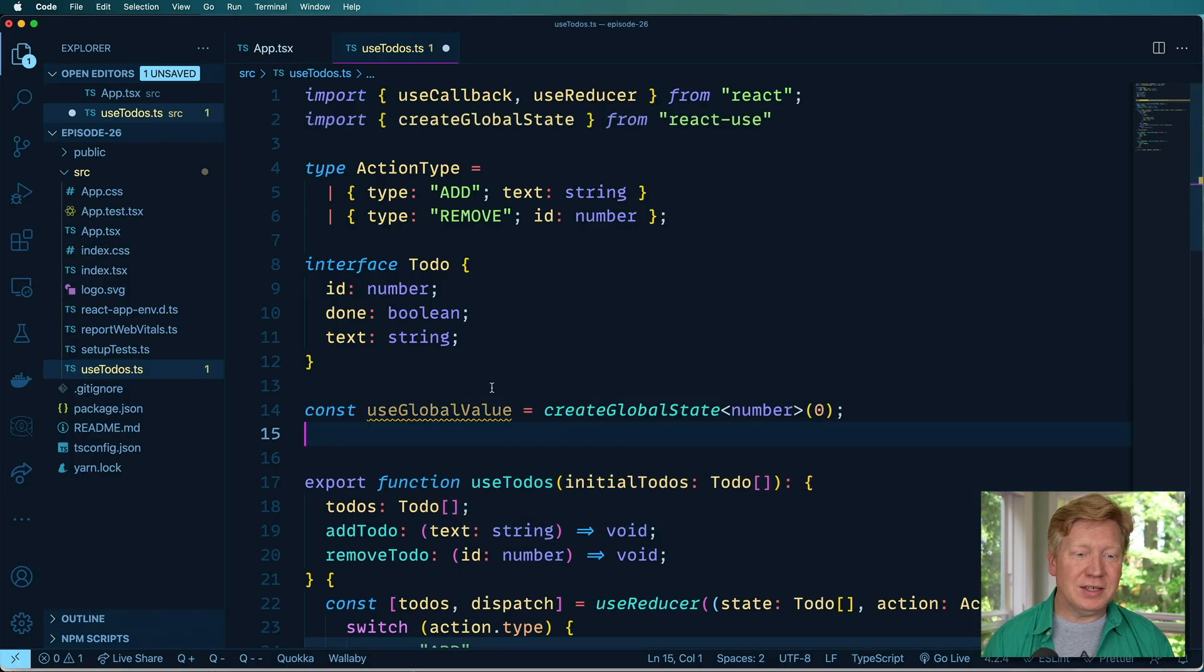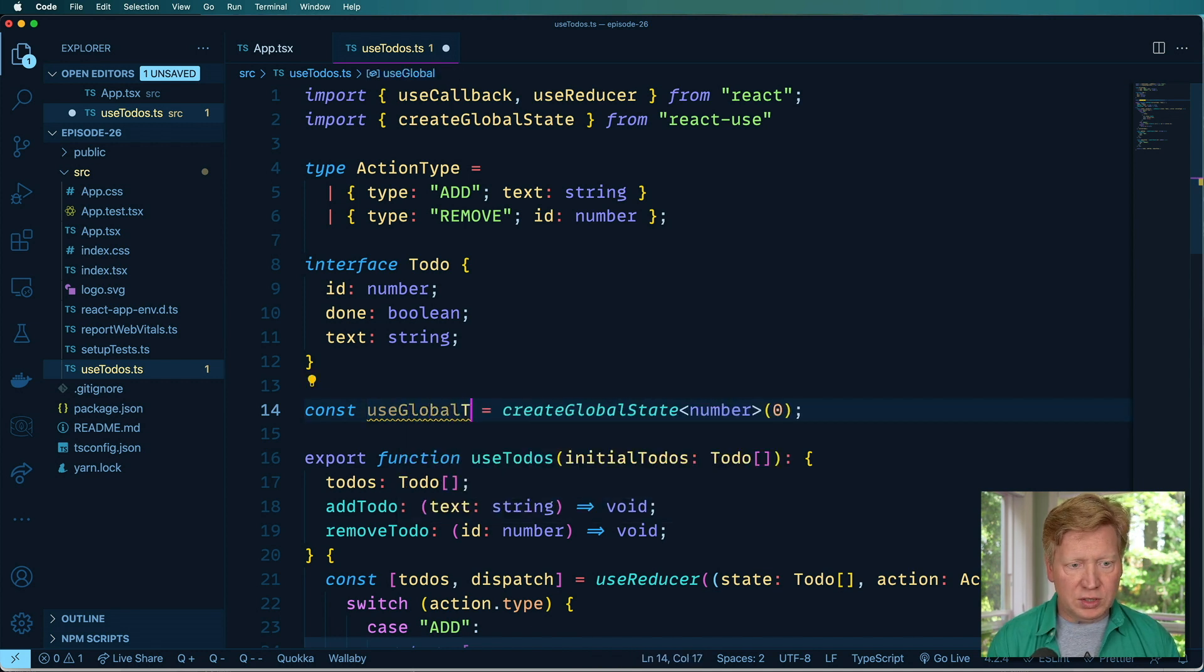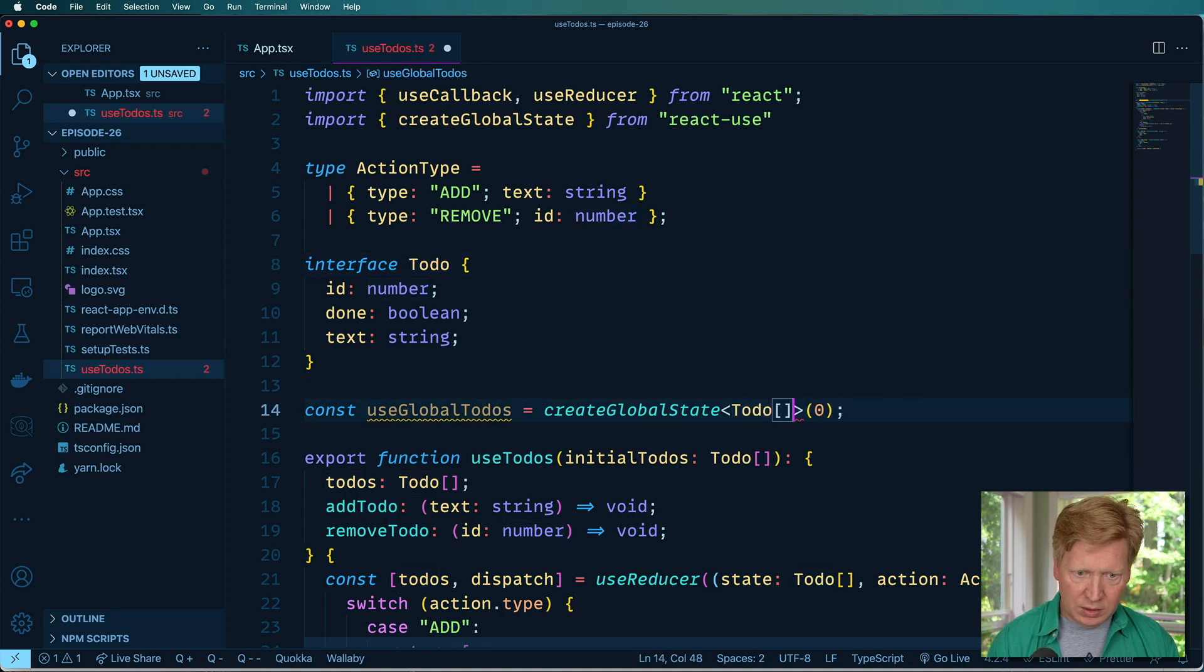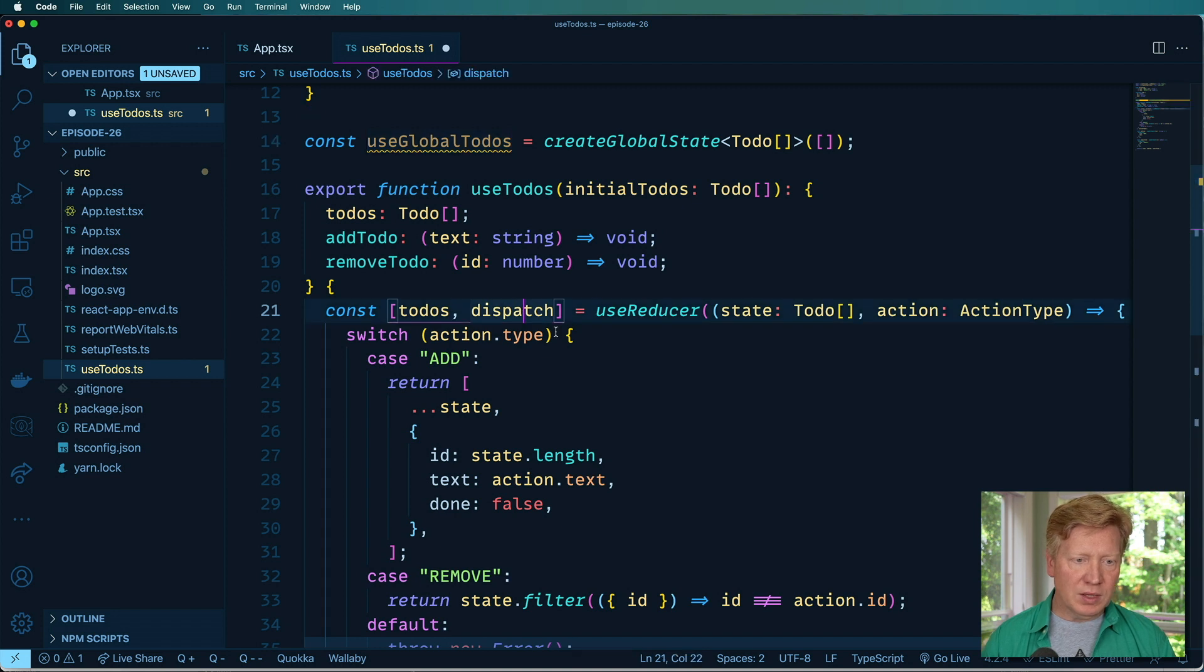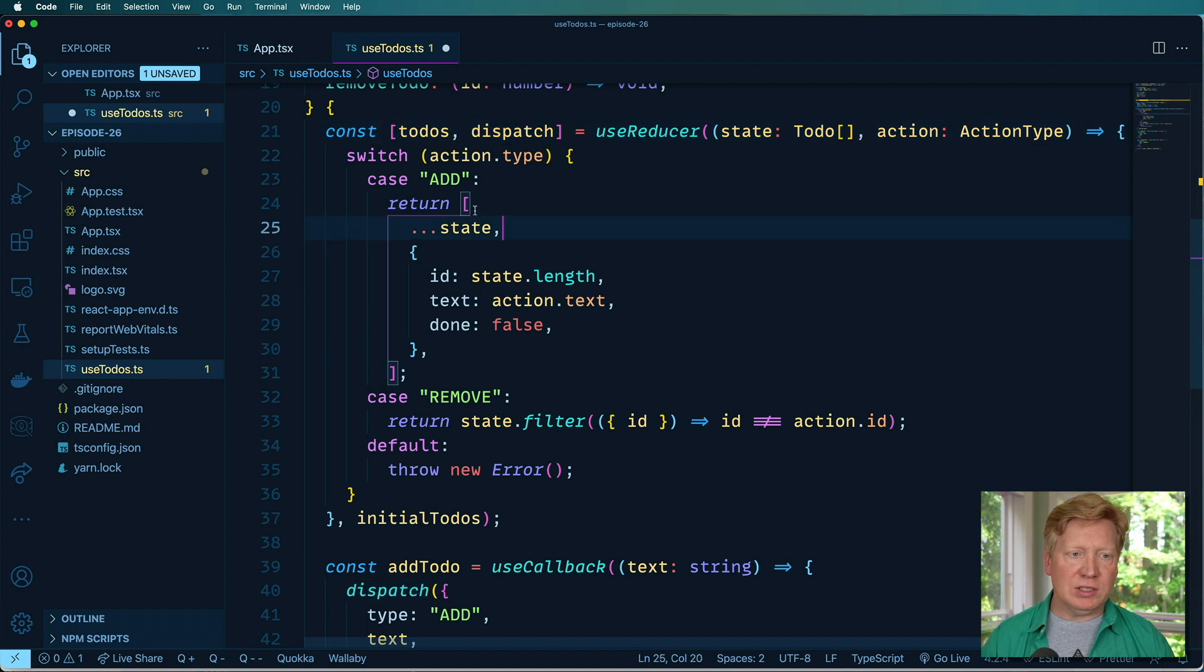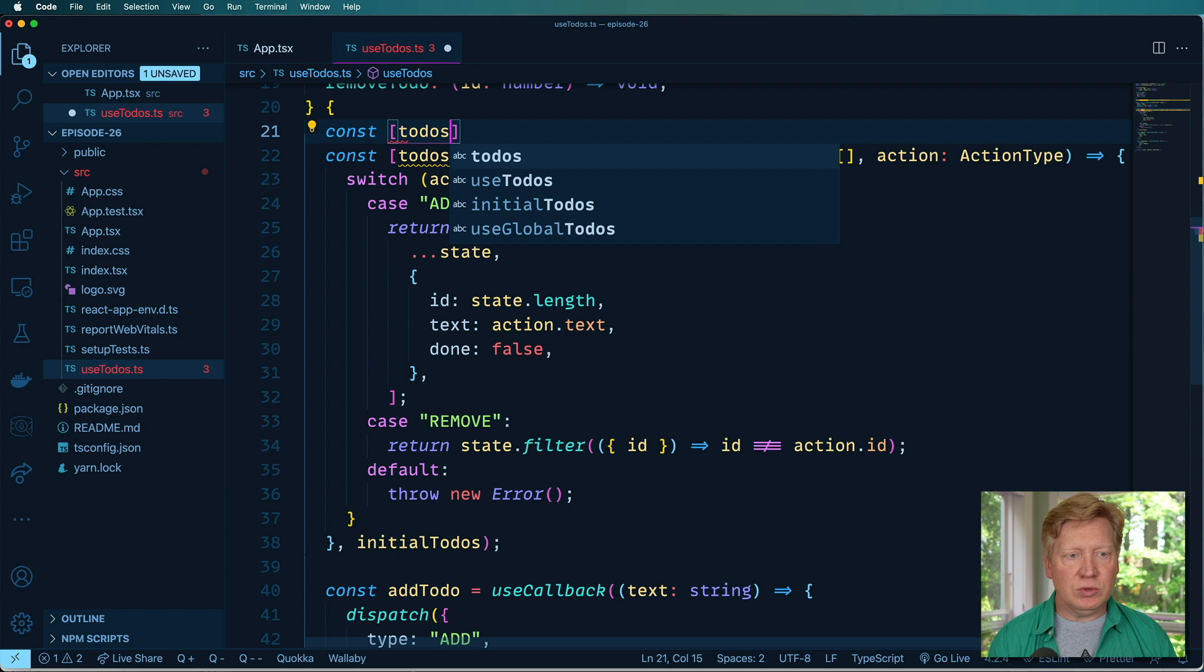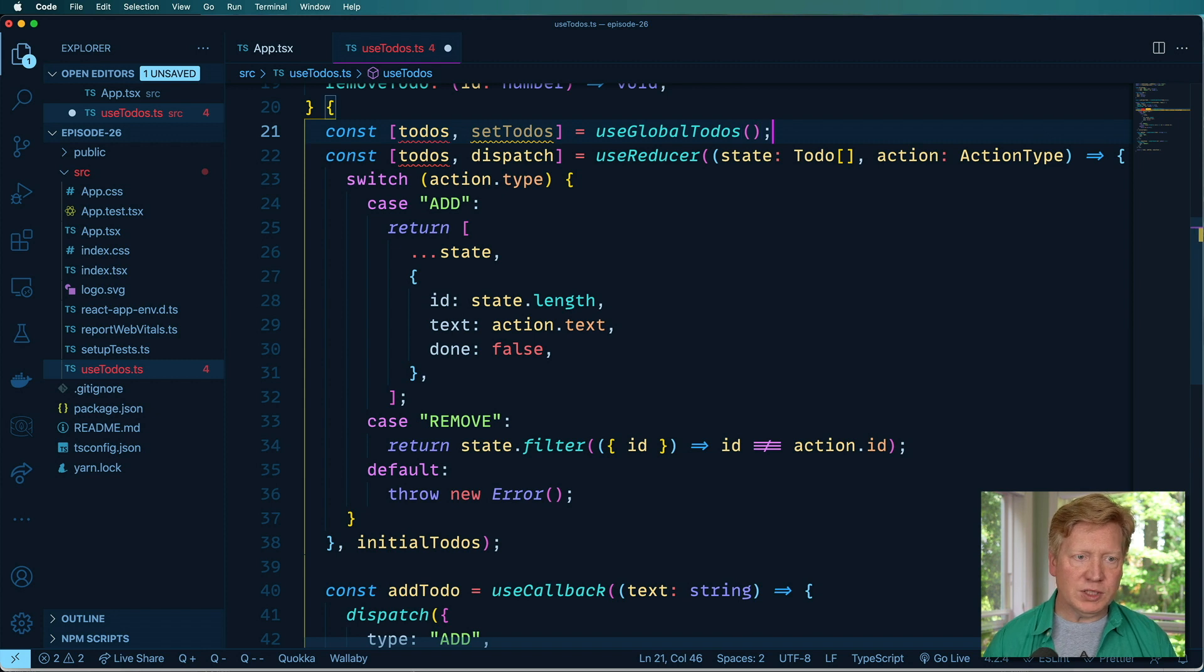Okay, so let's do useGlobalTodos here. And then we'll set the type to a list of todos. There we go. Cool enough. Great. Now let's go down here, we're going to get rid of the useReducer. But we are going to go and basically take that functionality and move it into stuff like addTodo. So the first thing we need to do is set up todos and setTodos is that useGlobalTodos, just like that.